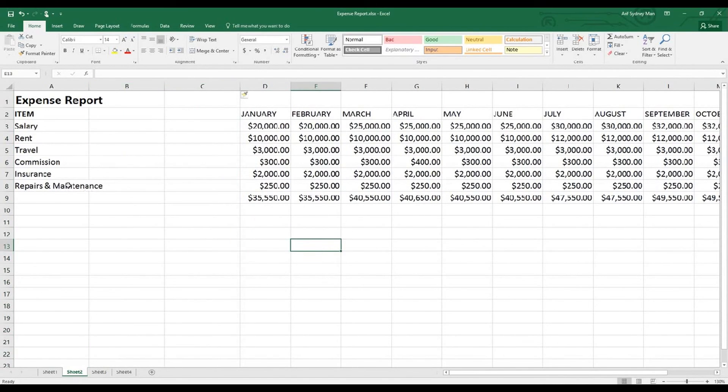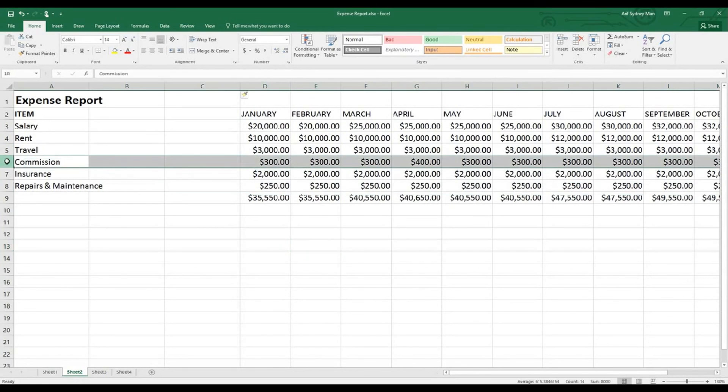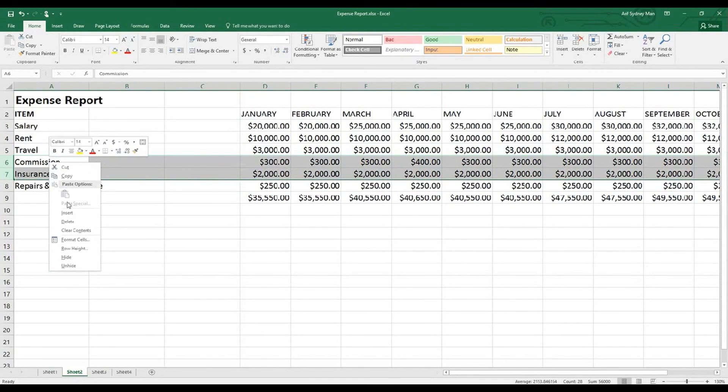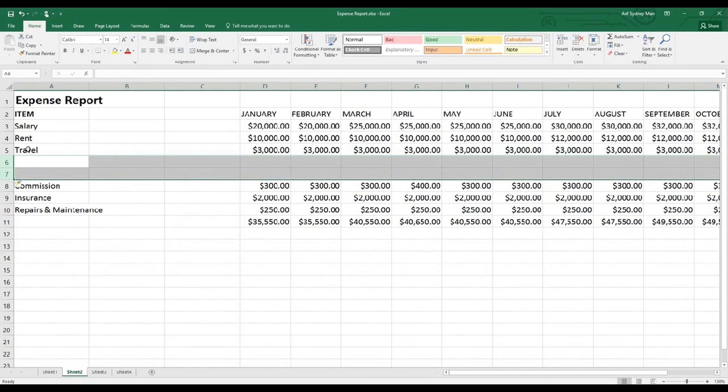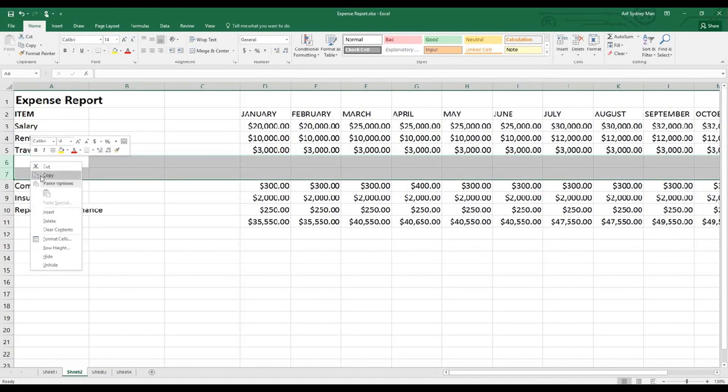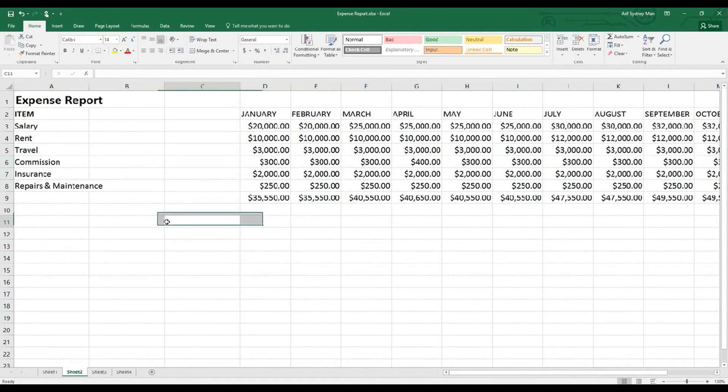If at any point in time you need more rows in between items, let's say you want to get something between travel and commission here, what you should do is highlight commission and insurance, right-click on your mouse and insert. You can see under travel but above commission, two rows being created. If you need more rows or more columns, you need to choose that number of rows or columns in your report. Anytime you want to delete them while they're highlighted, just right-click on your mouse and delete. Same will apply to column deletion as well.